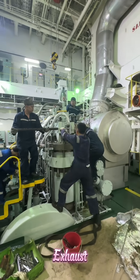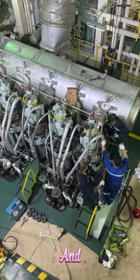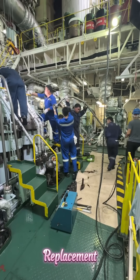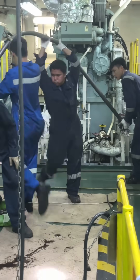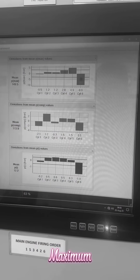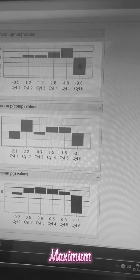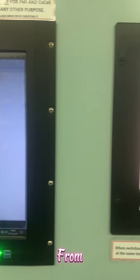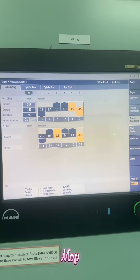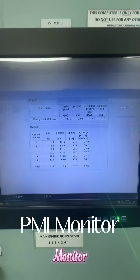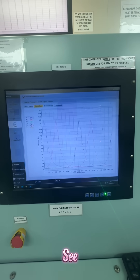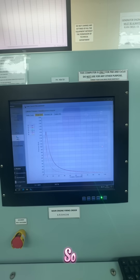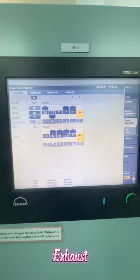Today we're going to be replacing the exhaust valve of the main engine, and this isn't routine maintenance — we have to literally stop to make way for an emergency replacement. The reason is that the maximum combustion pressure, maximum compression pressure, and mean indicated pressure all have negative deviations from the PMI monitor to the MOP. Checking all the parameters, we can see the obvious problem with low combustion pressure and compression pressure, so our initial action would be to check and replace the exhaust valve.